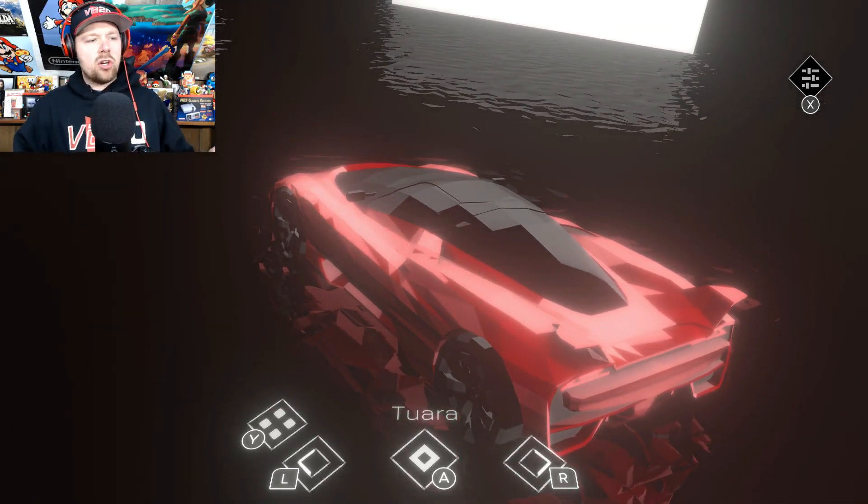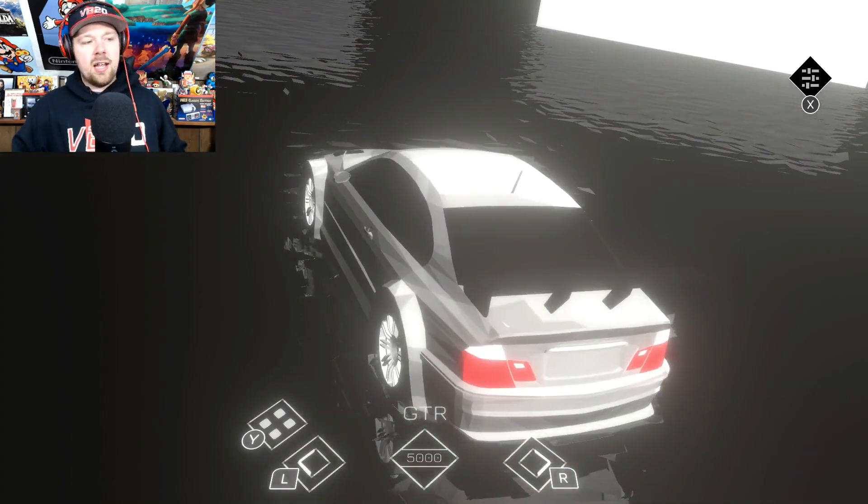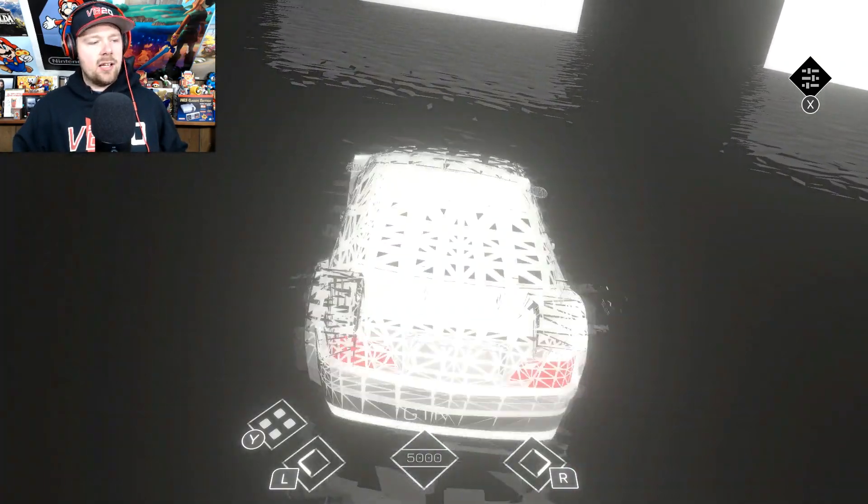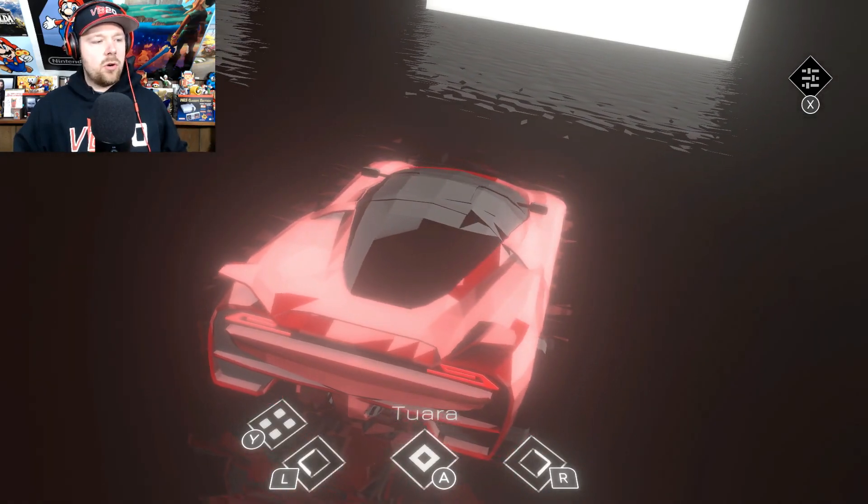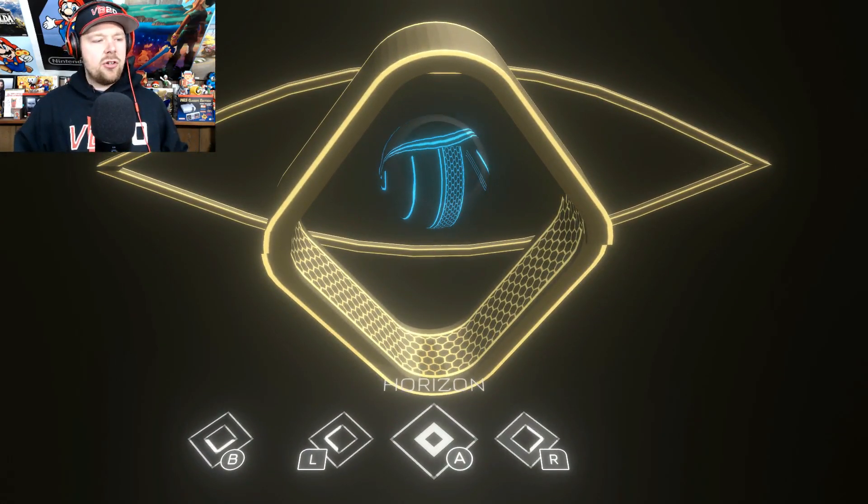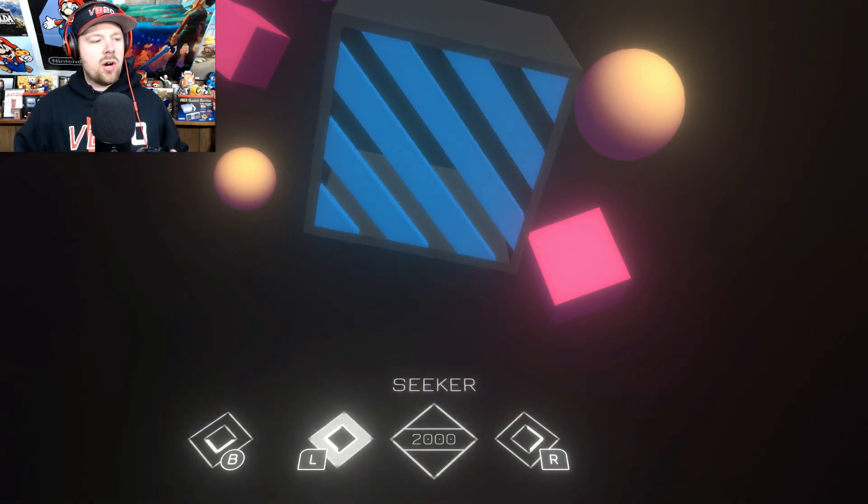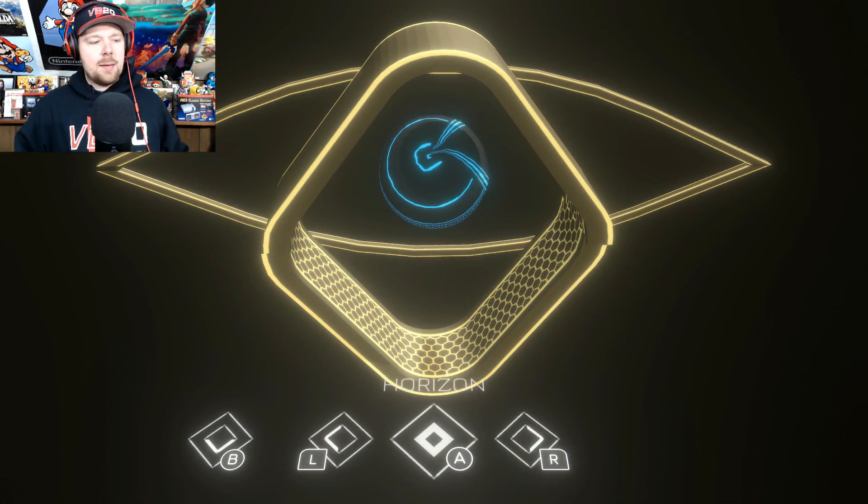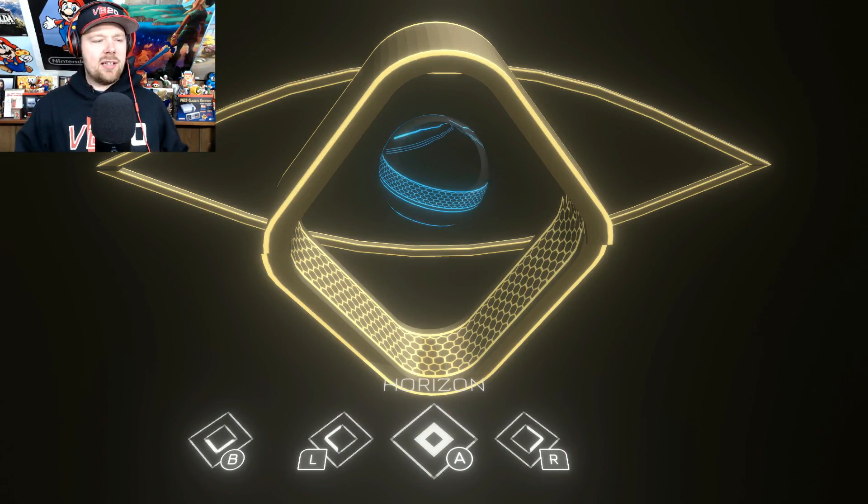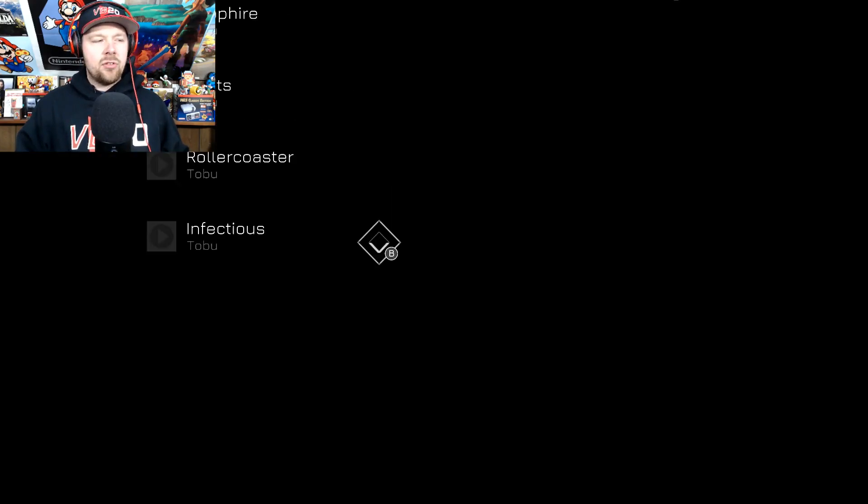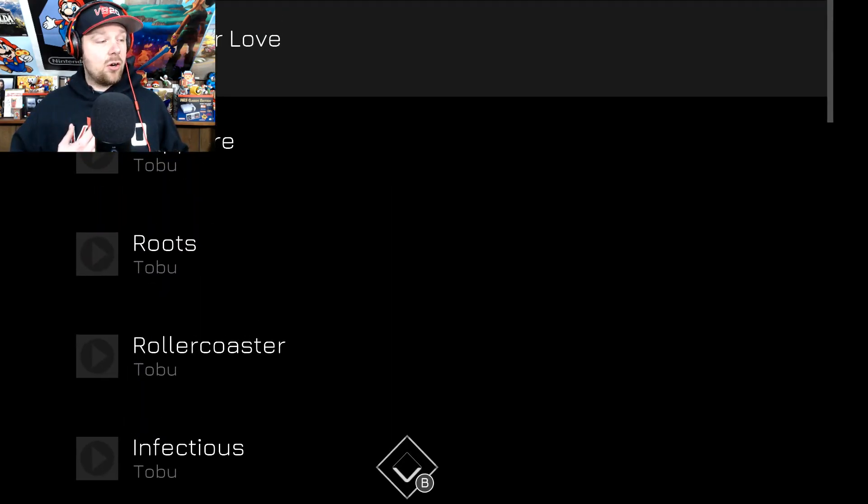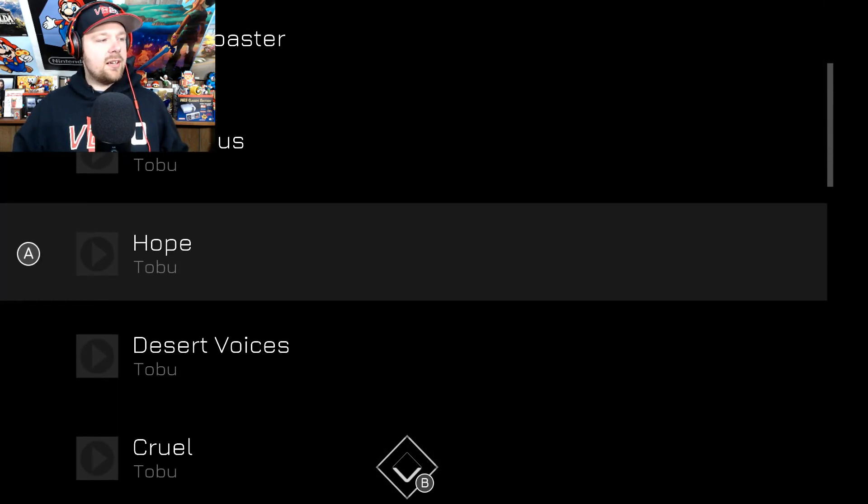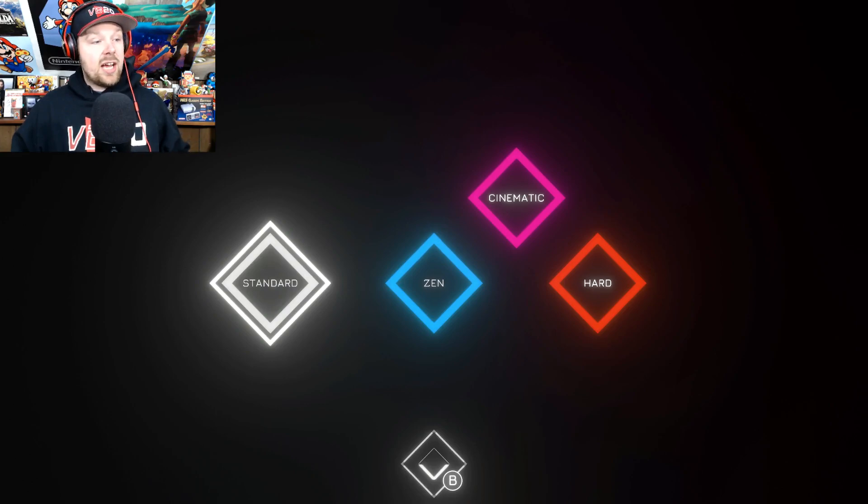So you can choose what car you want by pressing R and L. Let's go back because I like the way this one looks. You can change the colors and stuff too, and you can change what course you want to drive on. It's a very simplistic game. It's supposed to be like a rhythm-based music game, but it kind of fails in that department because the rhythm doesn't really match up from my experience. Let's just go ahead and pick a random song here.